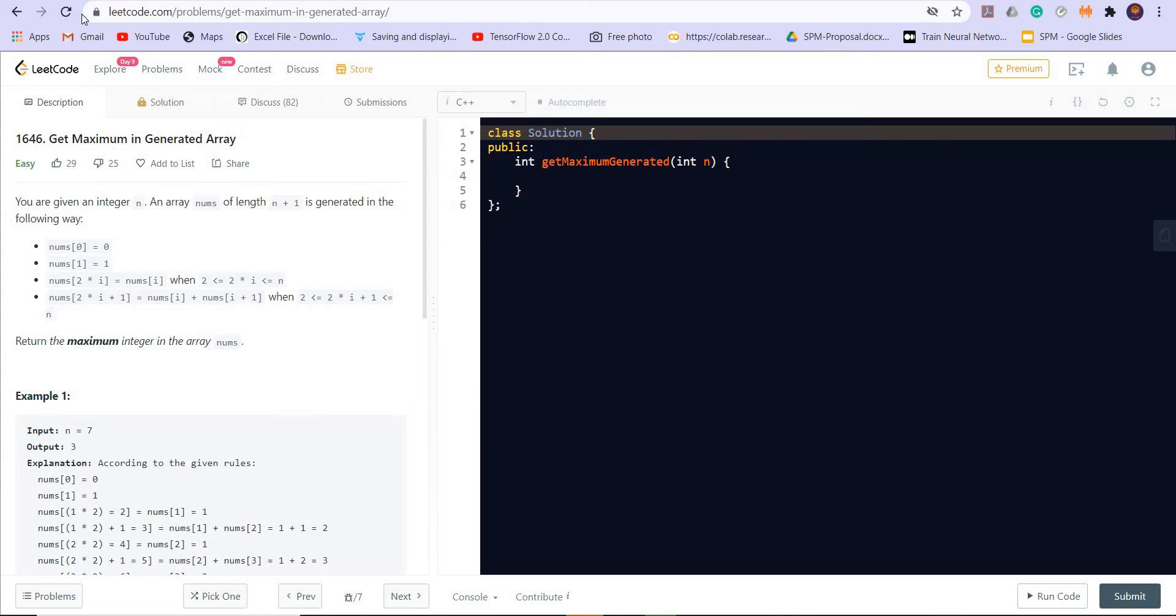Hey there everyone, welcome back to lead coding. In this video we will be solving question number 1 of LeetCode weekly contest 214. The name of the problem is get maximum in generated array.